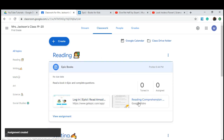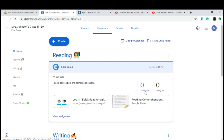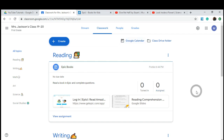Our assignment has been made and it's shown here. We have our Epic and our comprehension questions. You can see how many people have turned in their work. It says zero are assigned because we have not added anyone yet.